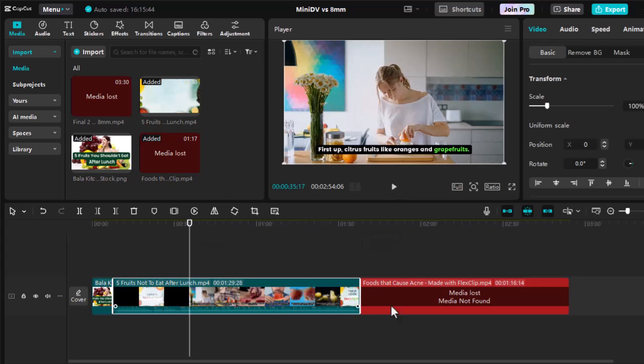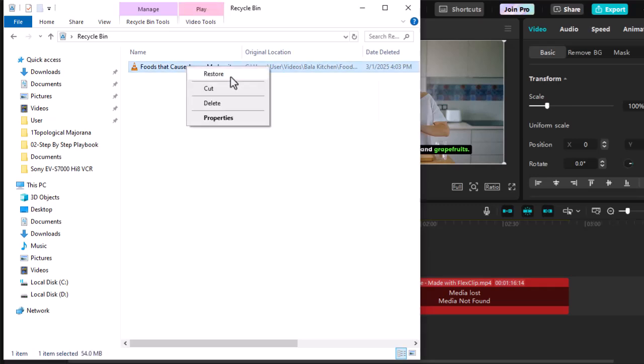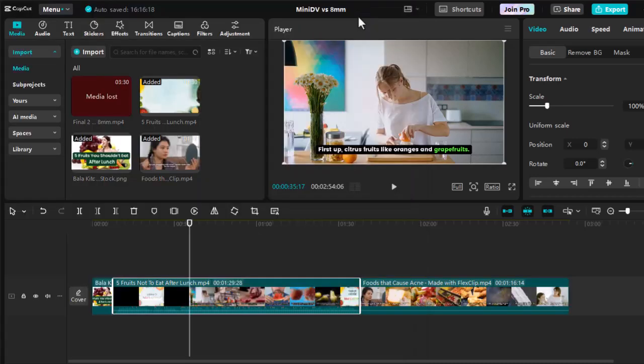If you've deleted the file accidentally, check your recycle bin. Right-click on the file and select Restore to put it back in its original location. After restoring, follow the steps above to relink the media in CapCut.